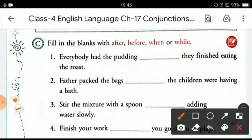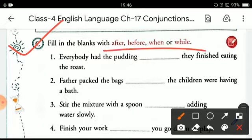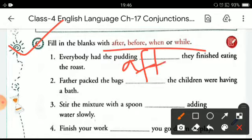Now let's do the exercise. You have to fill in the blanks with after, before, when, or while — the conjunctions that tell us about the time of action. 'Everybody had the pudding after they finished eating the roast.' Second one: 'Father packed the bags while the children were having a bath.' So here you can fill in 'while.'